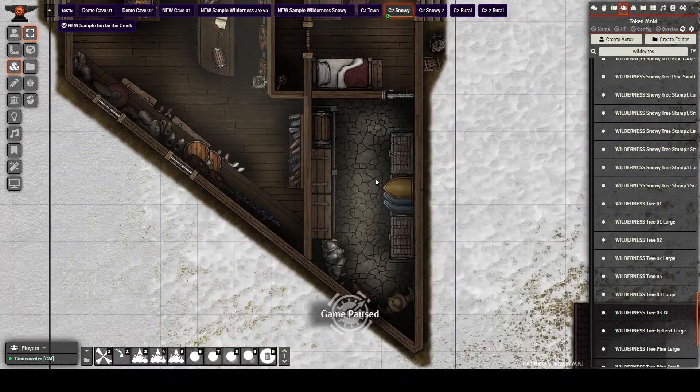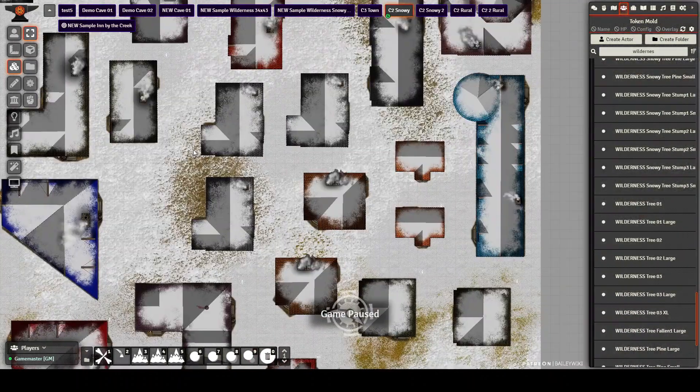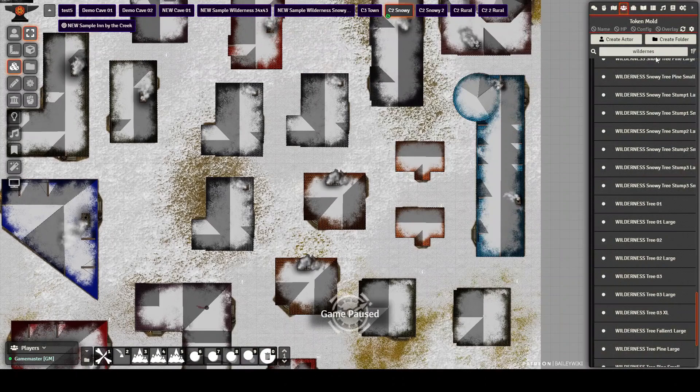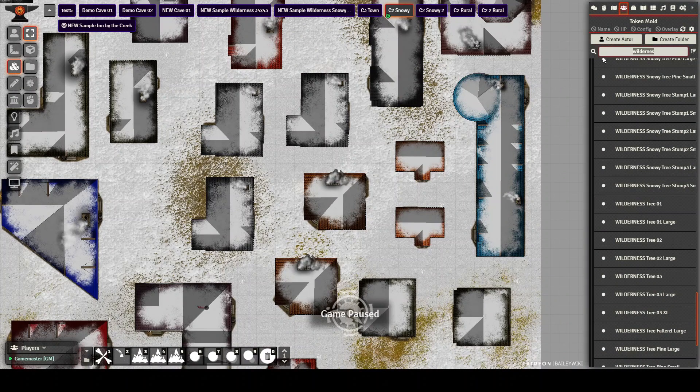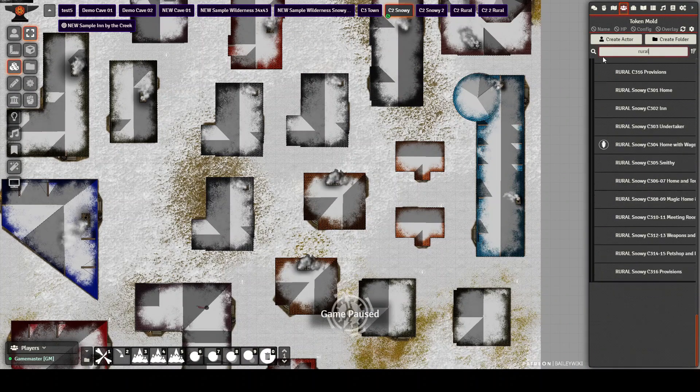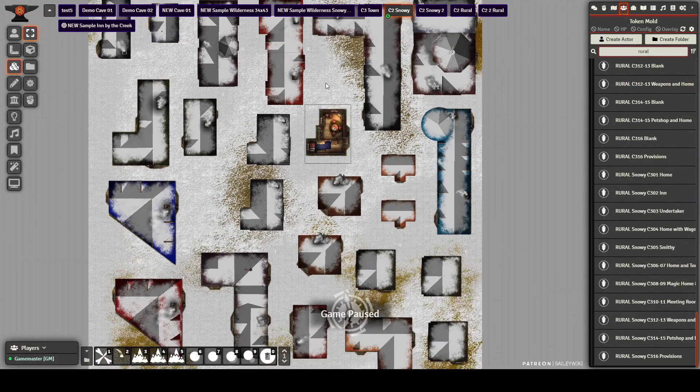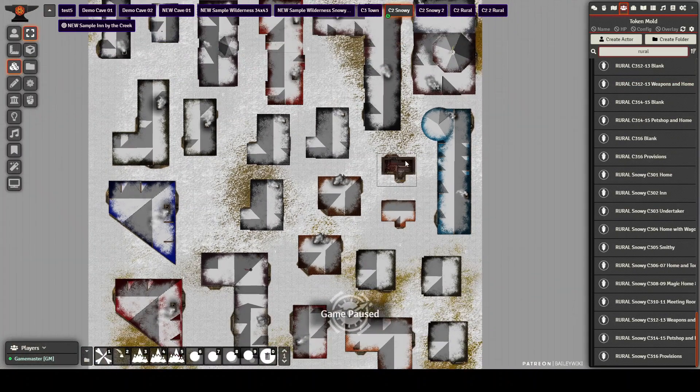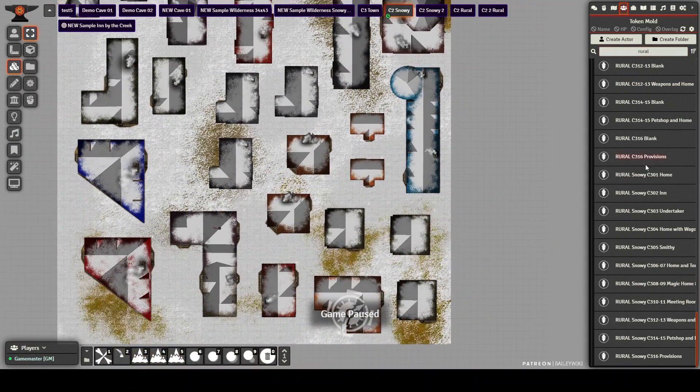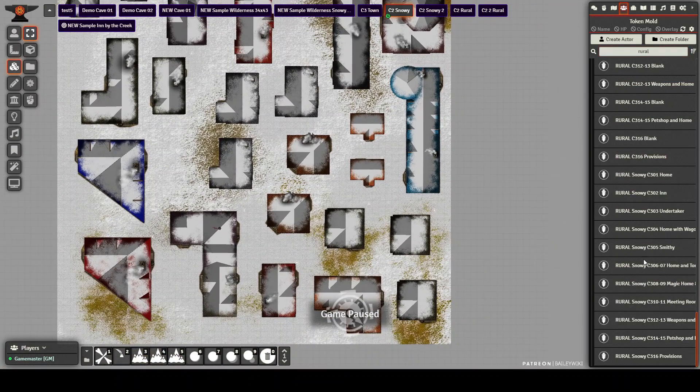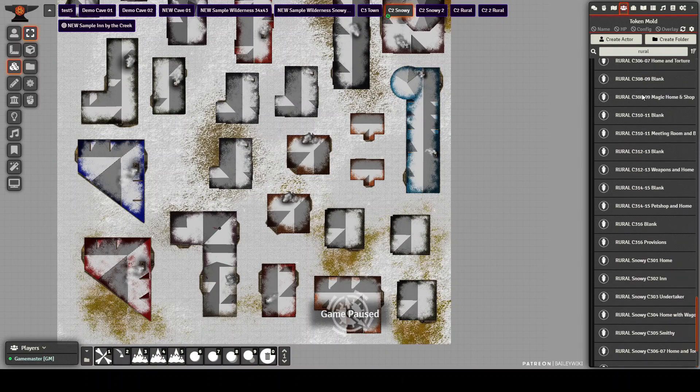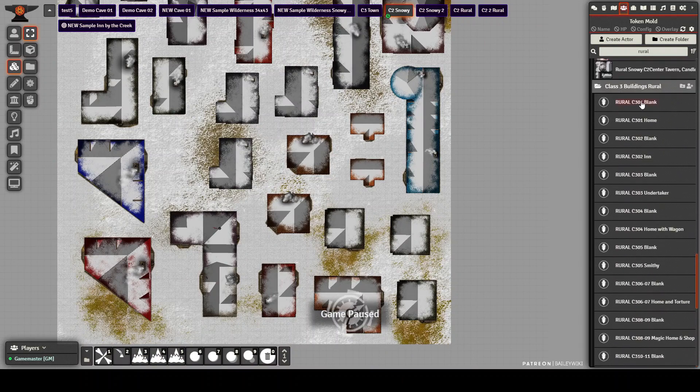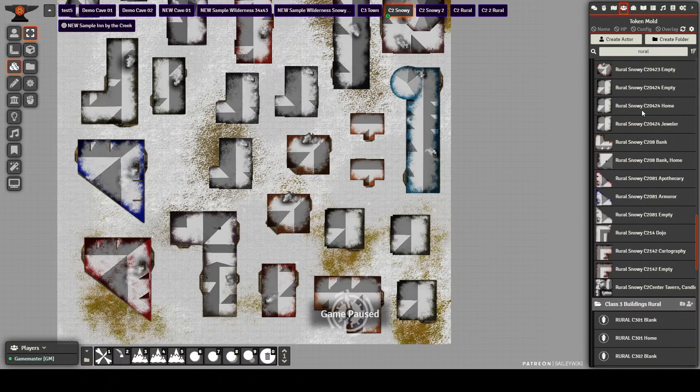But the way you find these is you just go into your actors tab and you can type rural, for example. And you'll bring up all the class three and class two buildings. These are all the class two rural buildings. There's a whole other set that are class three buildings. I've also included a bunch of empties and blanks so that you guys can put together whatever it is that you want.